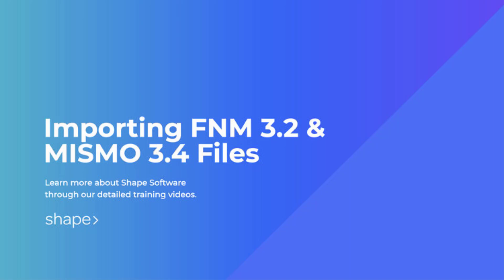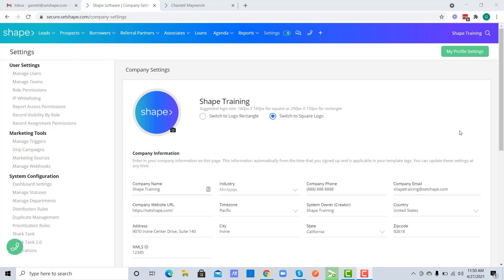In this video we're going to talk about importing and downloading Fannie Mae 3.2 and Mismo 3.4 files.